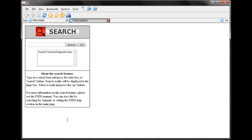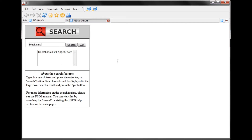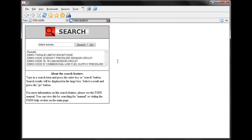The other thing we can search for would be a symptom. Let's say we had an engine that was suffering from black smoke. Hit Enter, and these are any faults or pages that would be related to black smoke.